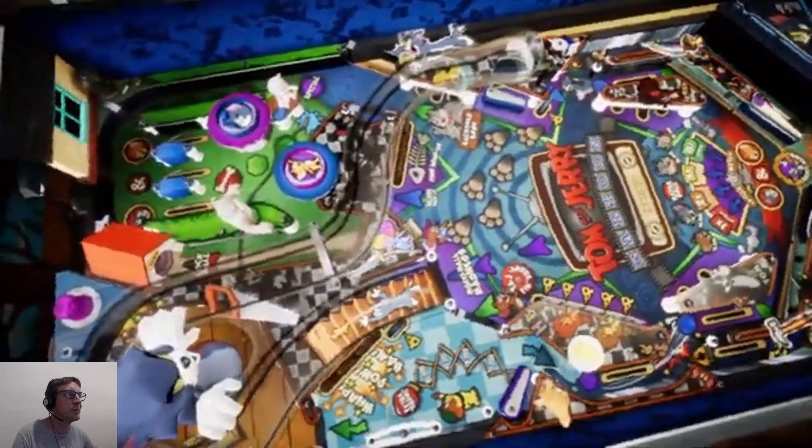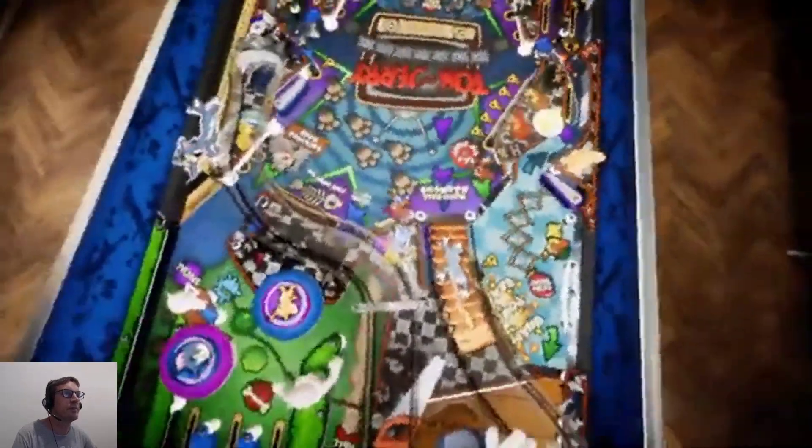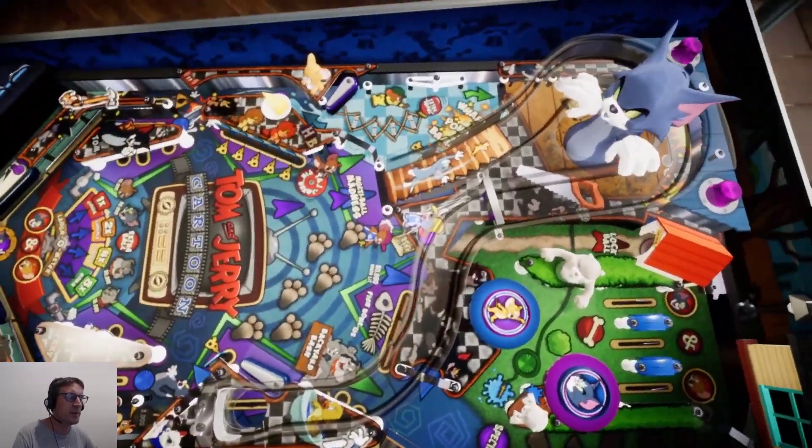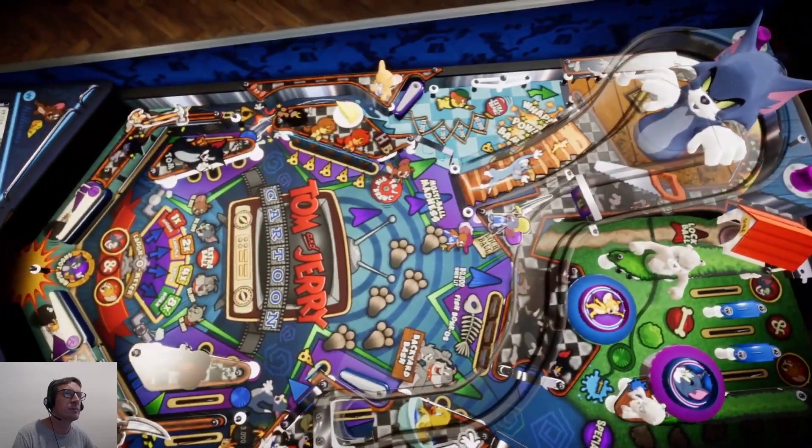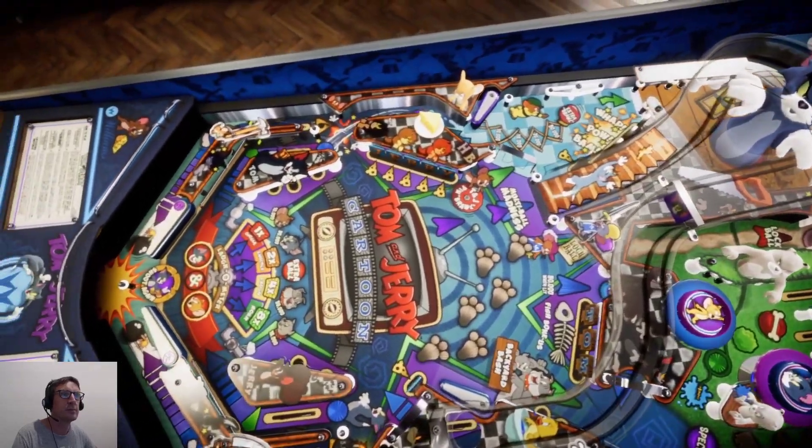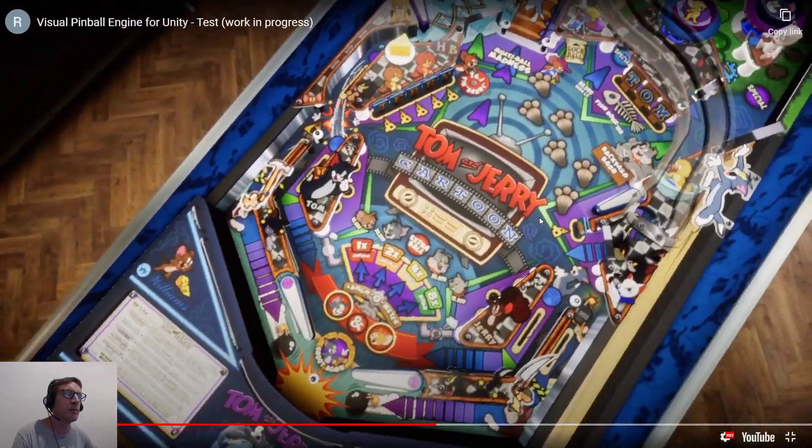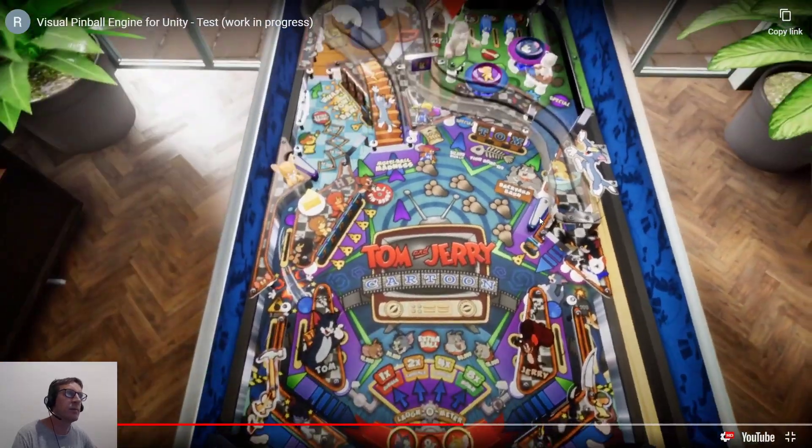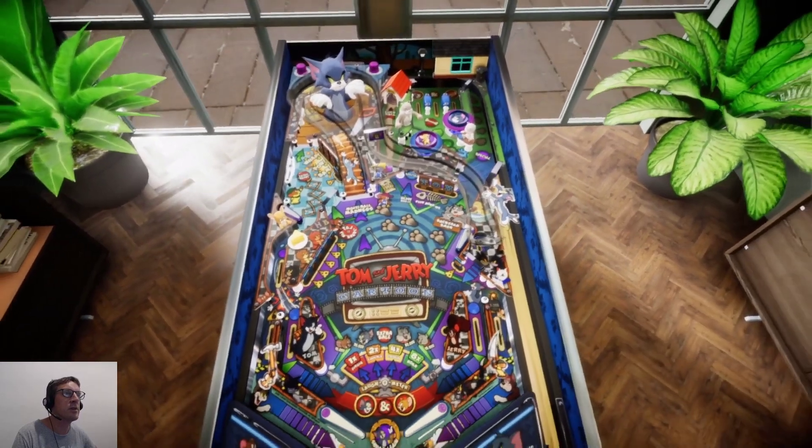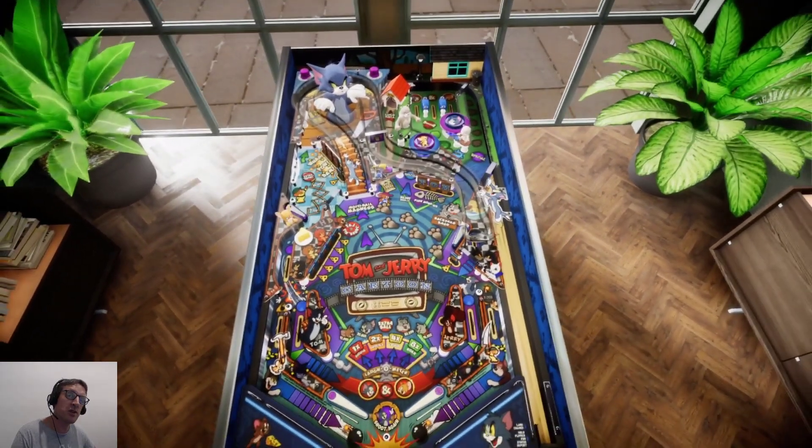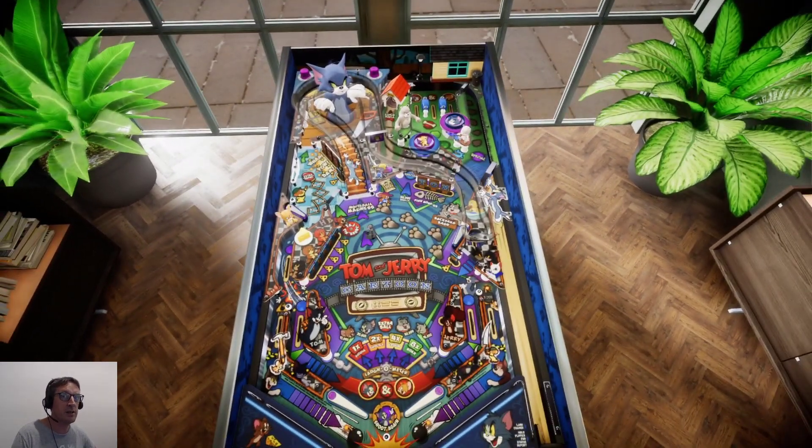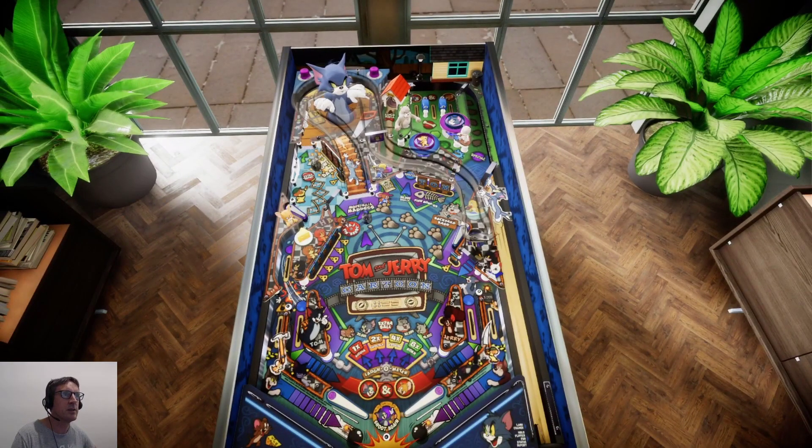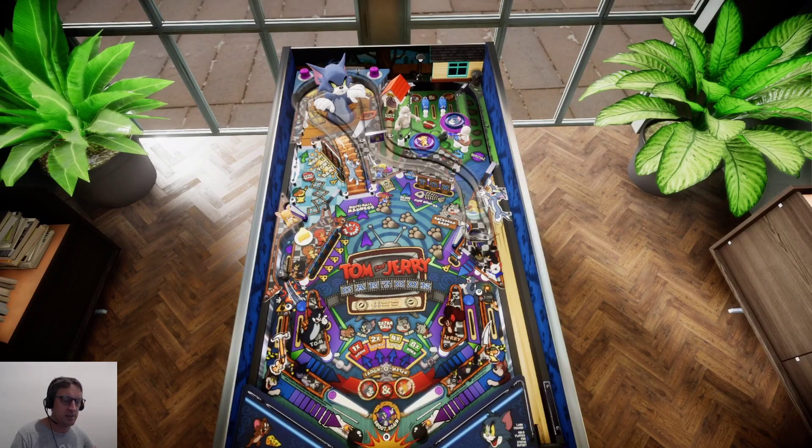Beautiful, beautiful. Look at that. Okay. And Freezy's pulled this into a 3D environment. So imagine this in VR. That's going to be the next level. Okay. Look at this.